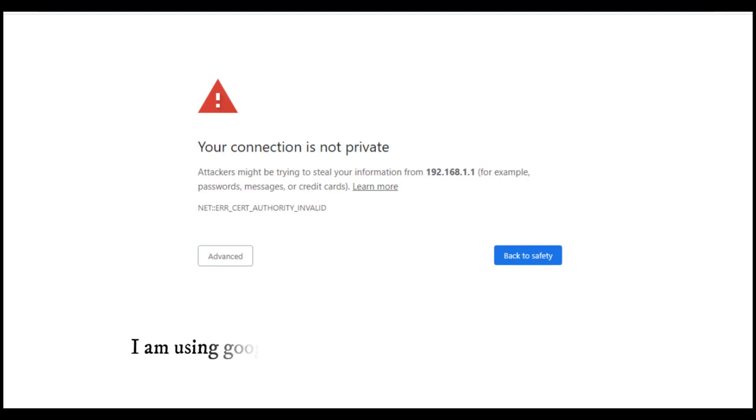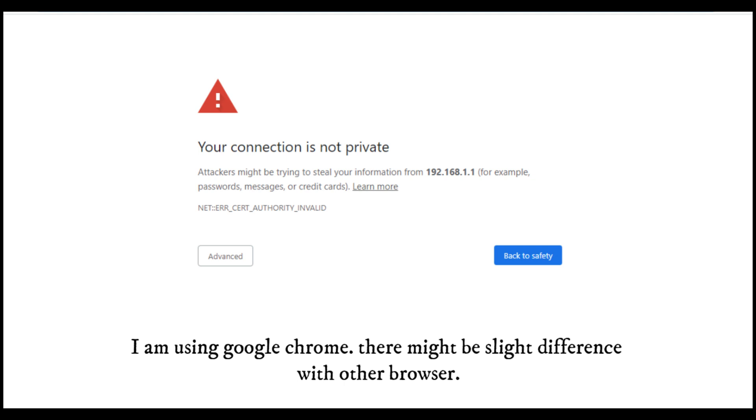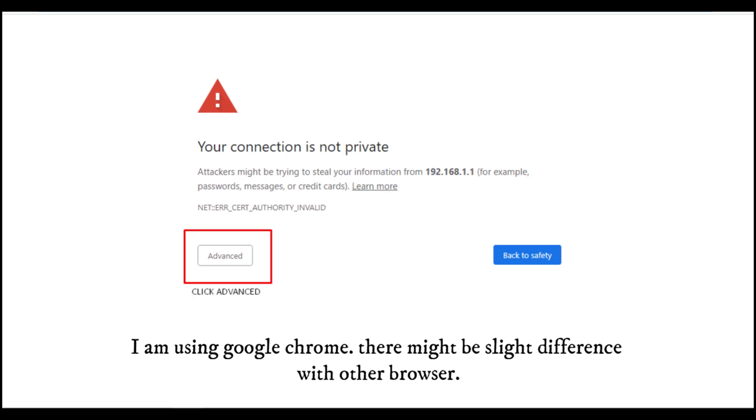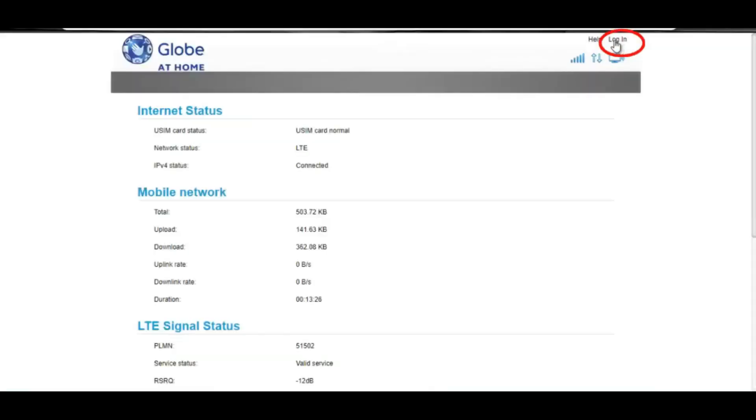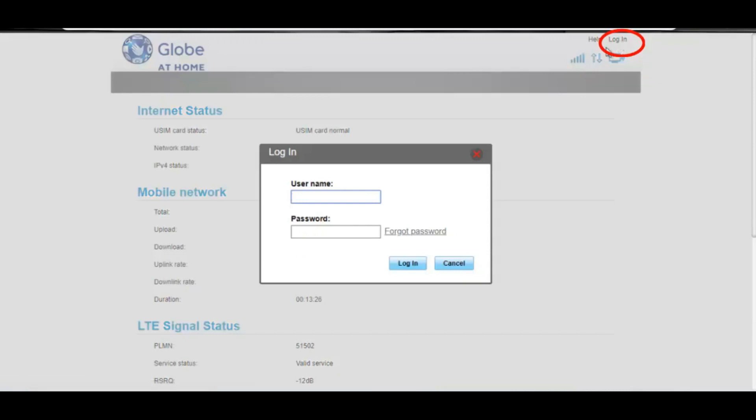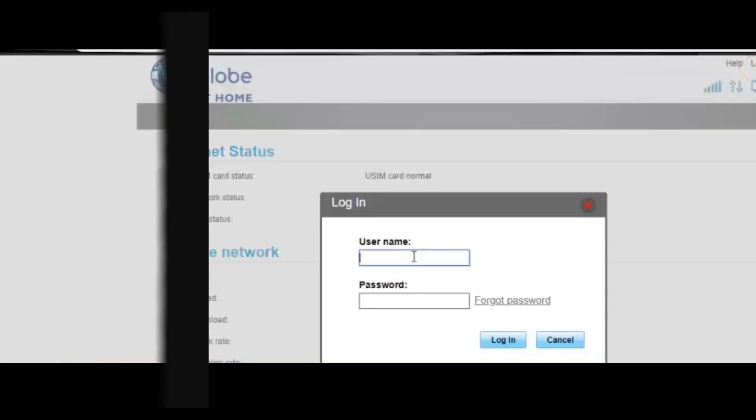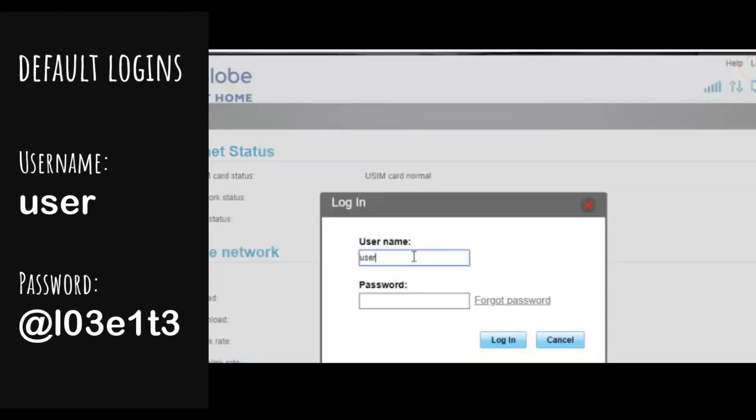The login page should appear. Enter your login credentials. If you forgot your admin login, just press the reset button at the back of your router to get back to default settings.